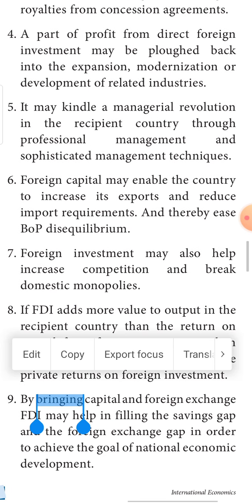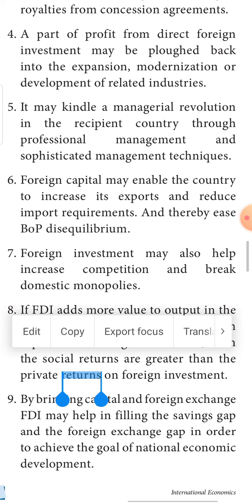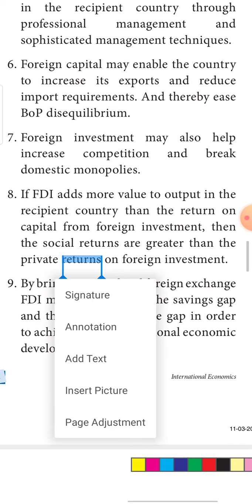Sixth, foreign capital may enable the country to increase exports and reduce import requirements, thereby easing BOP. FDI can be taken as a substitute for imports — when we produce more goods through FDI, we increase exports and reduce imports, correcting BOP disequilibrium. Seventh, foreign investment may help in increasing competition and breaking domestic monopolies. When FDI is made, more companies come in, breaking monopoly and increasing competition in the market.